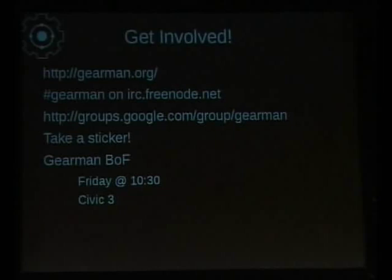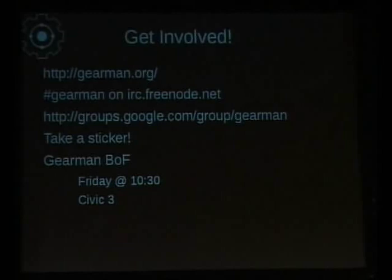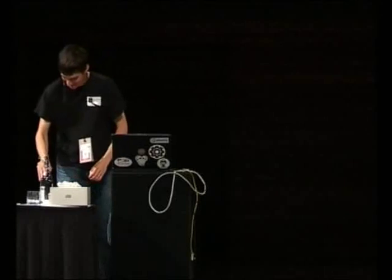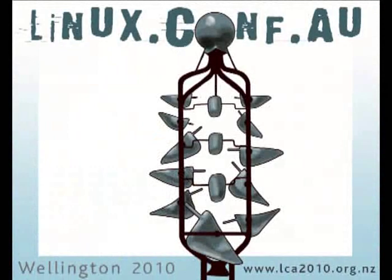I want to definitely mention: tomorrow there's a Gearman BOF at 10:30 run by Giuseppe — definitely attend if you want to get more hands-on hacking with us. There's a website, gearman.org, a pretty active IRC channel, and the mailing list is really active if you want to go on and get your questions answered. I have Gearman stickers up here too if you want one. That's time. Thank you very much, Eric.